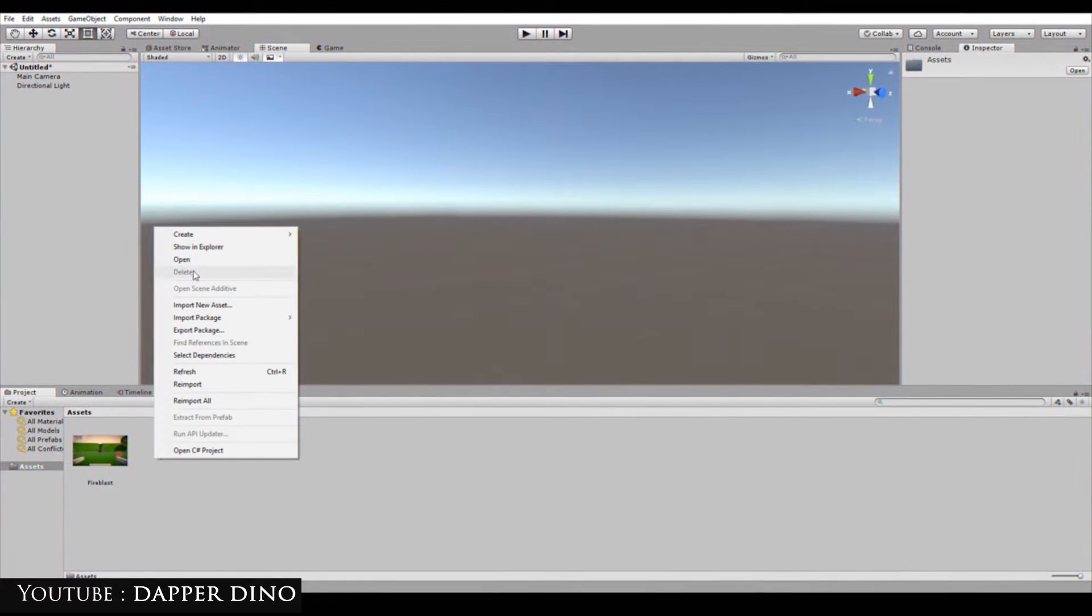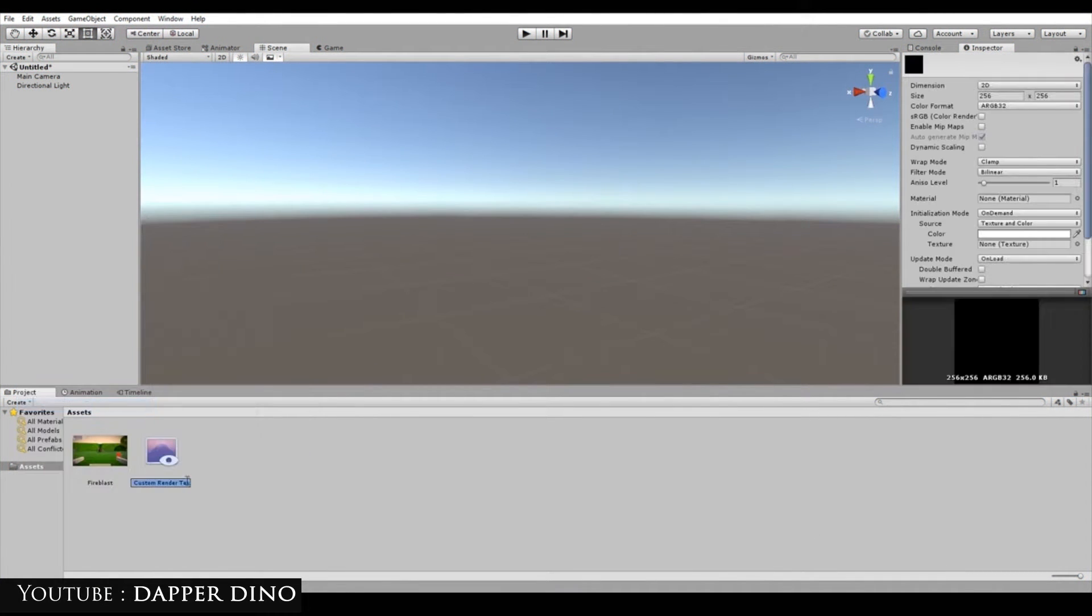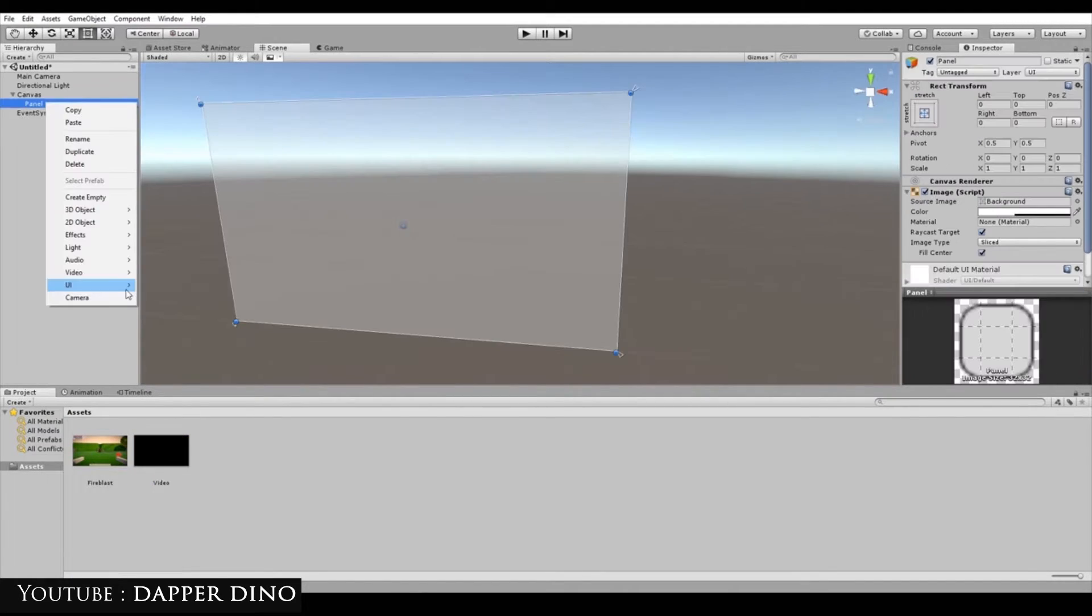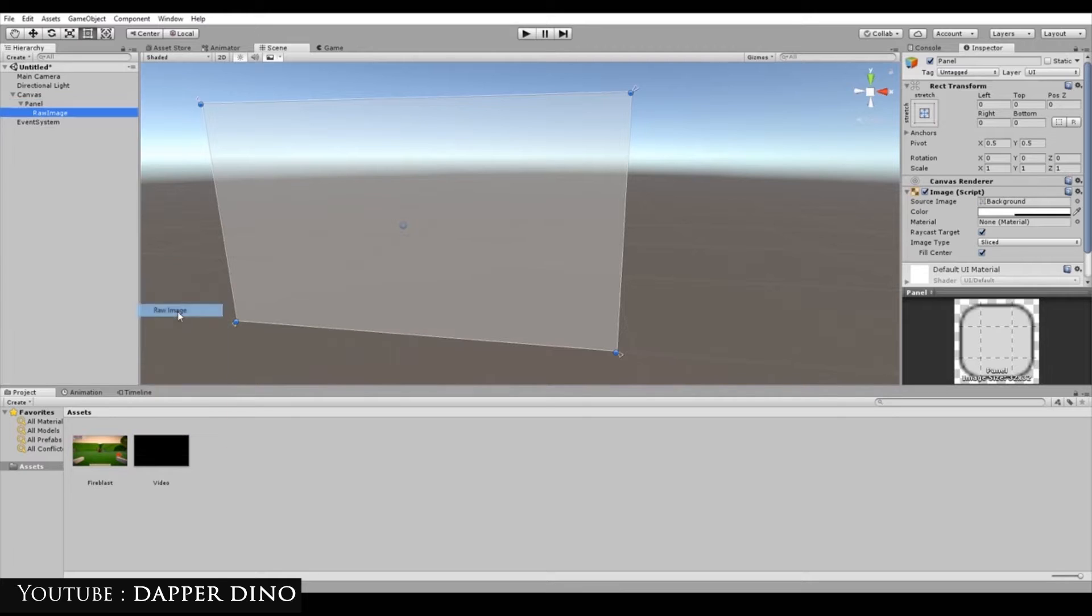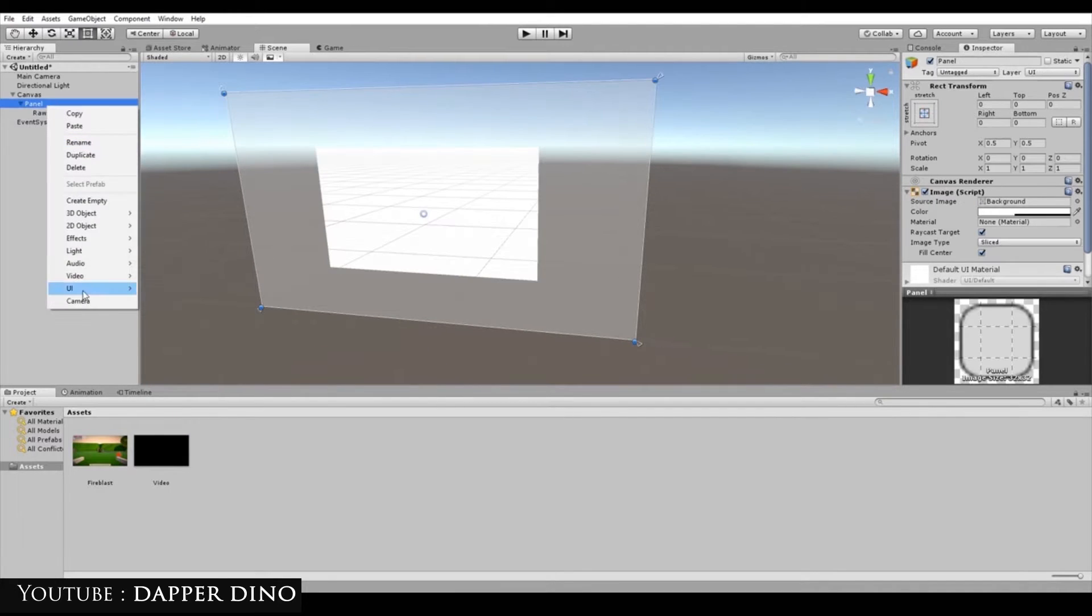To add a video clip to the Unity engine, first place the video file in the clips folder. To prevent any delays when recording, make sure Transcode is checked in the import options. Then, add a UI raw image where you want the video to be in your scene.